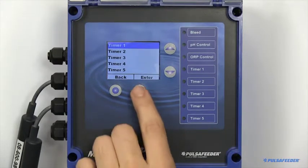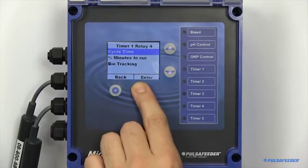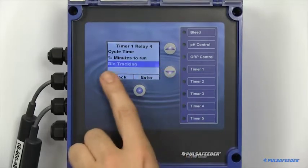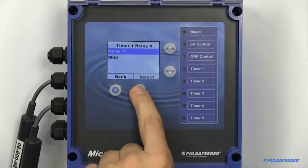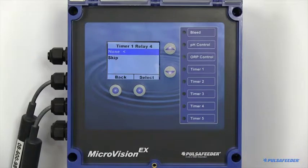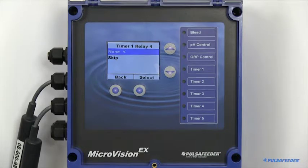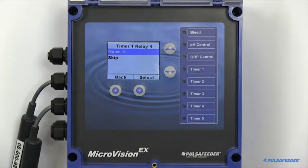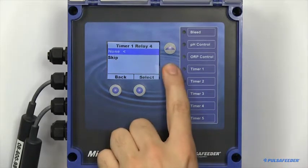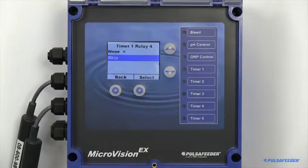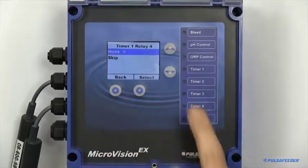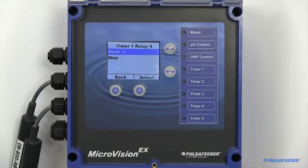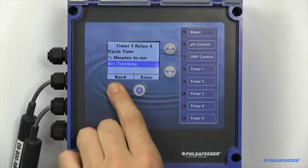All timers also feature a bio-tracking option. From this menu, you can configure how a timer will respond when a 28-day timer's feed time is running. The relay will not turn on if skip is enabled, if another 28-day timer feed cycle is running. None will cause the timer to ignore the presence of other 28-day timers.